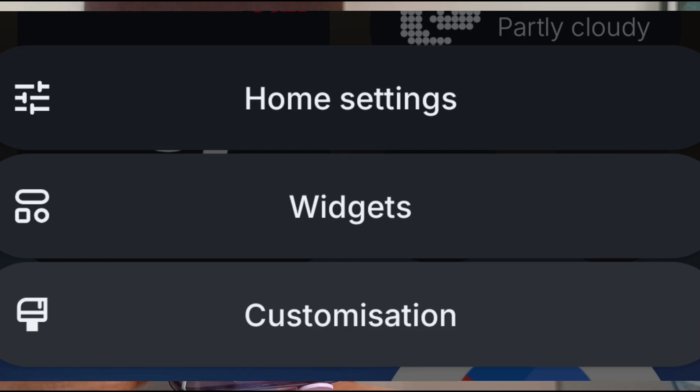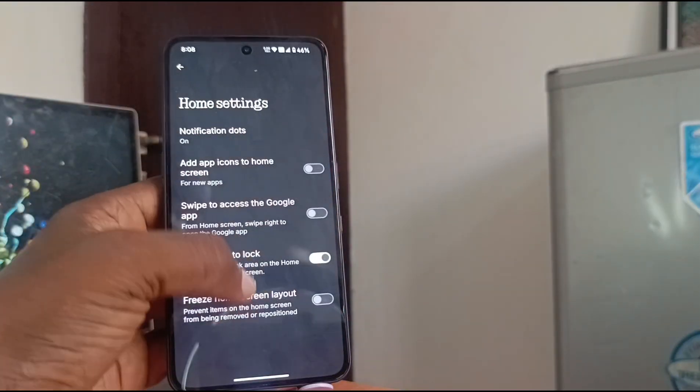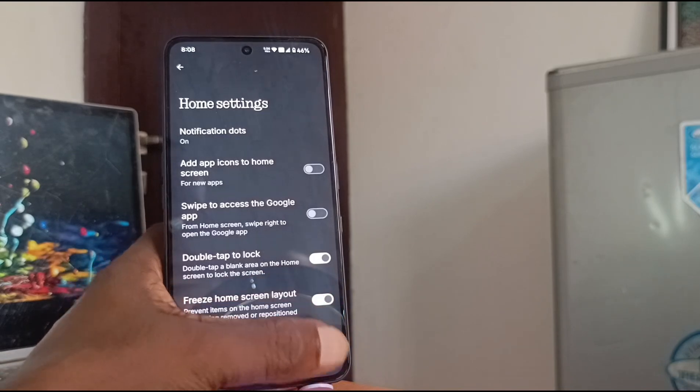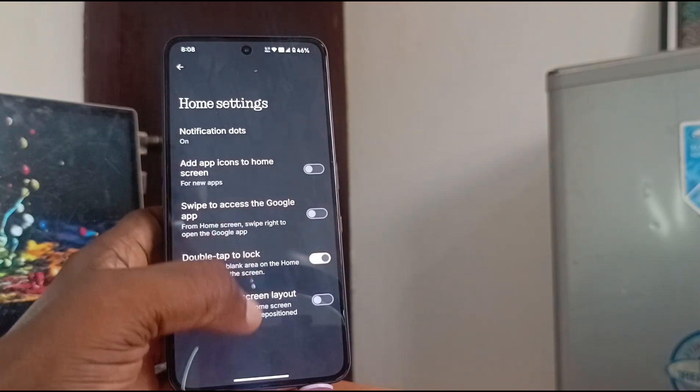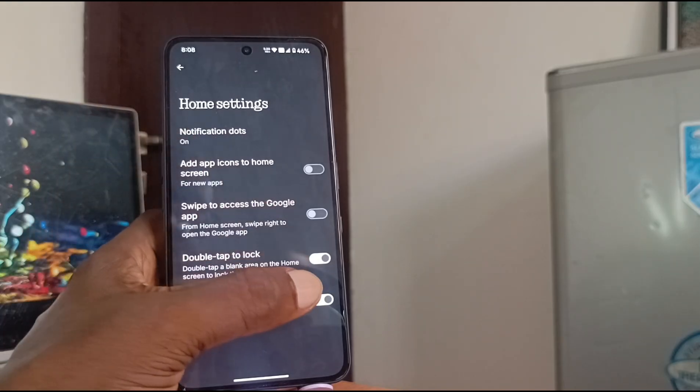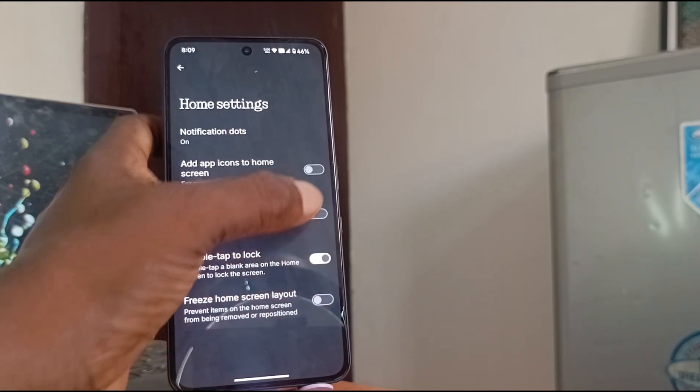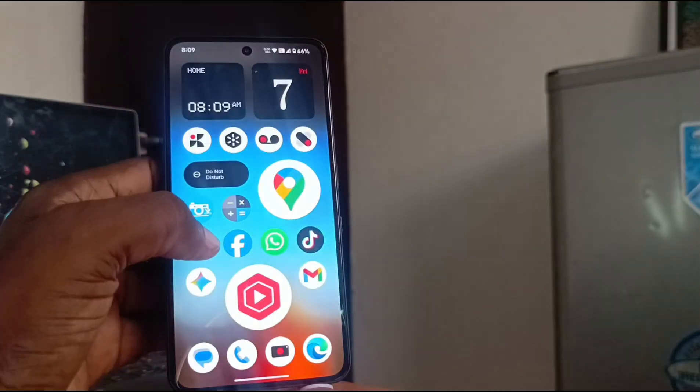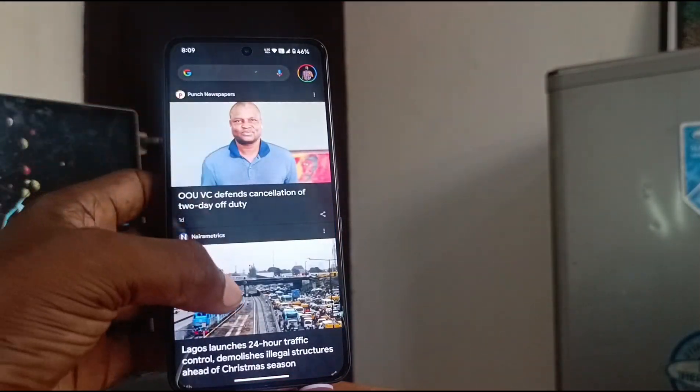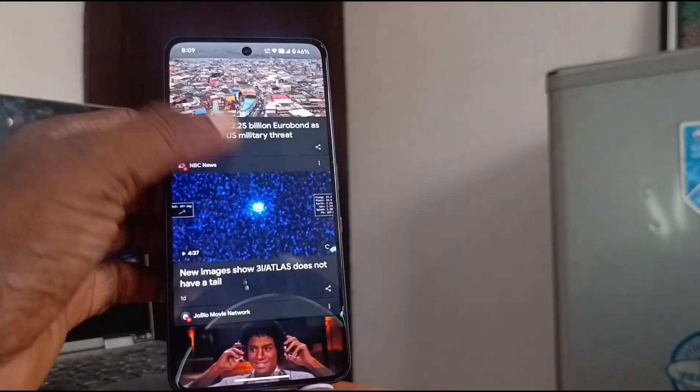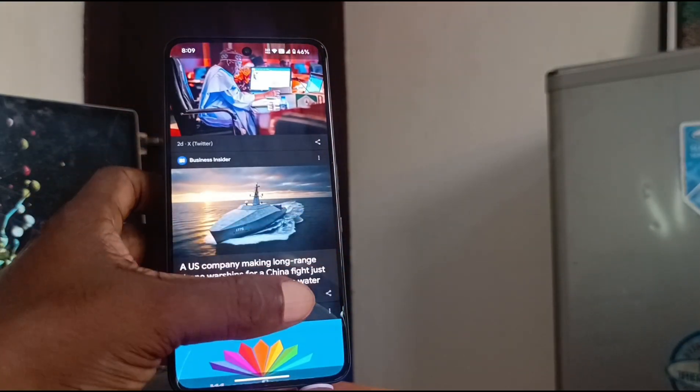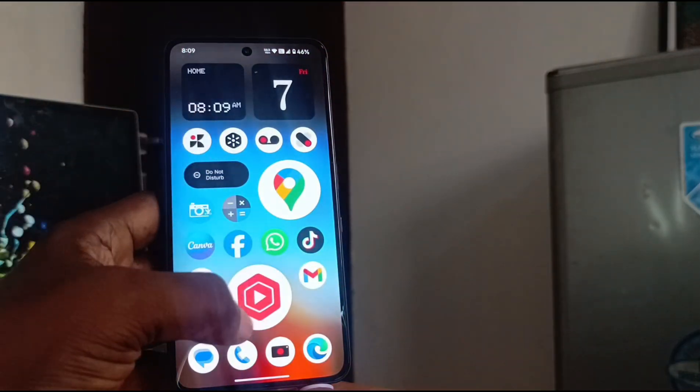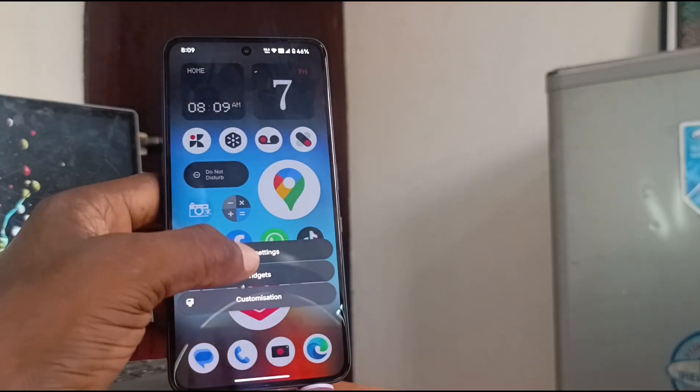There are three levels: home settings. And these are what you find there. You can freeze your home screen layout so that nobody messes with it. I don't want the Google app, but if you want it you can enable it and it's here. I'm just going to turn it back off.